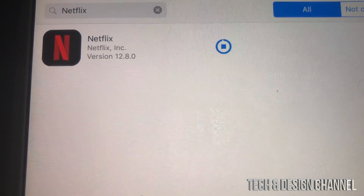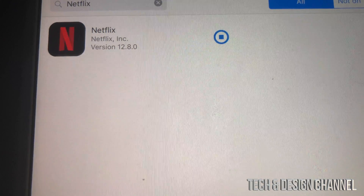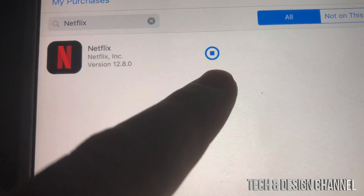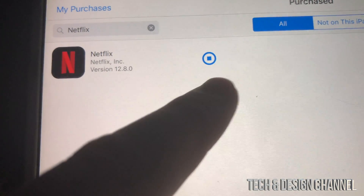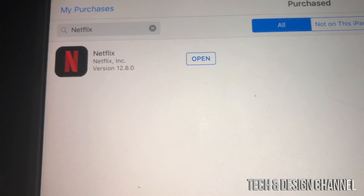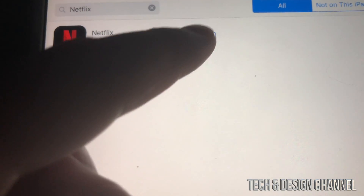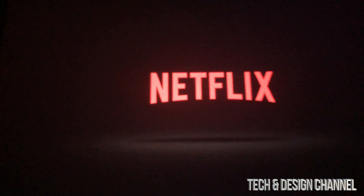Netflix is really old so that will definitely work. Right now you can see it has fully downloaded — we'll wait until it says Open, and then we can just tap to open Netflix. Right there it says Open, so you can just run Netflix.